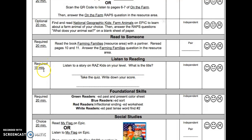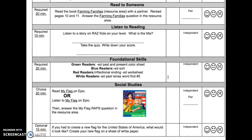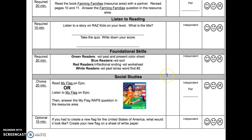The next activity is Listen to Reading. It is required, 15 minutes. Listen to a story on Raz-Kids on your level. Write down what the title is, take the quiz, and then write down your score. This is an independent activity.